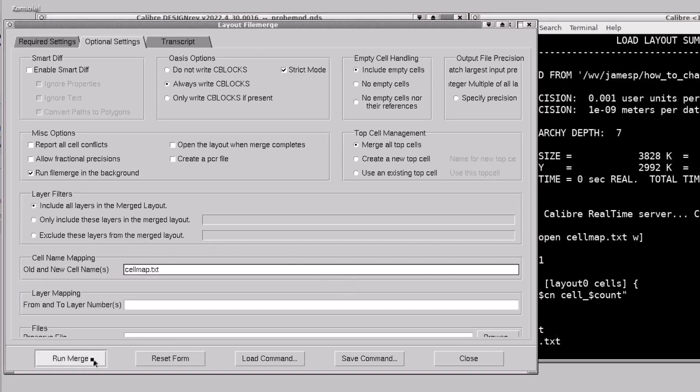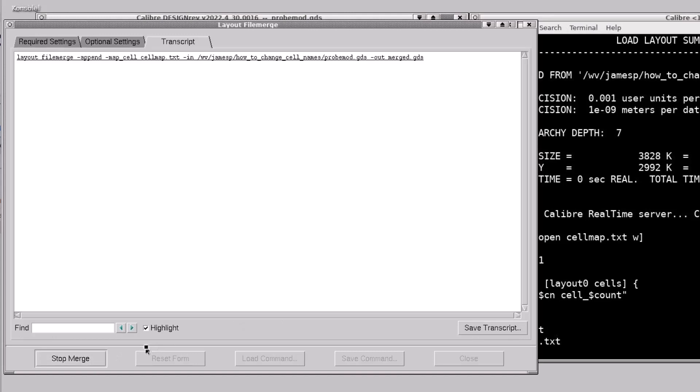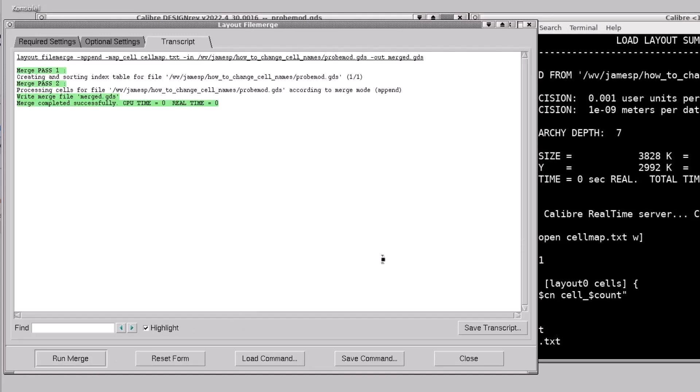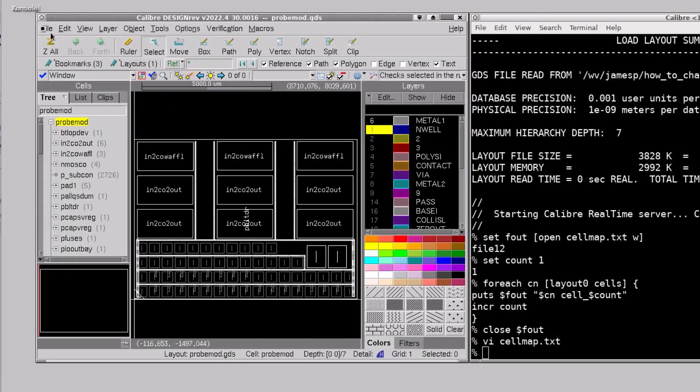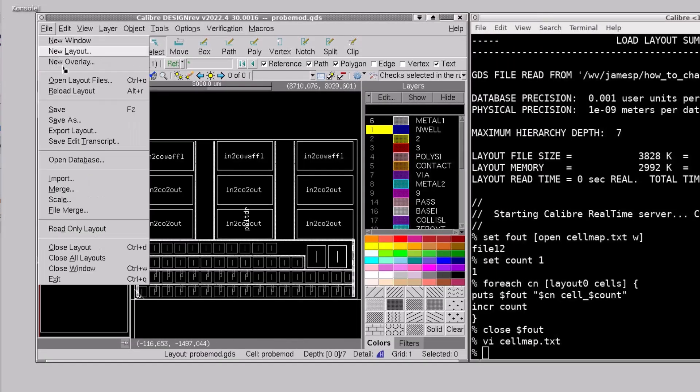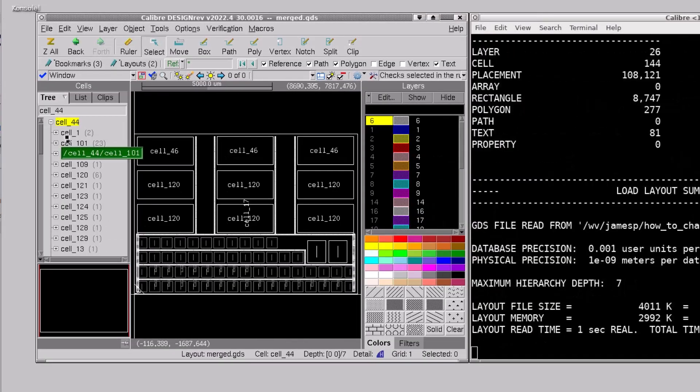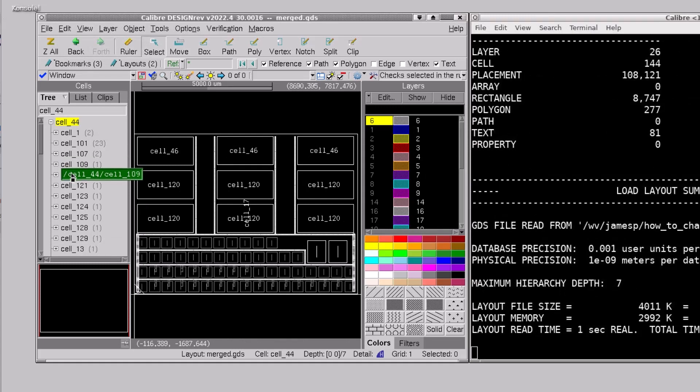Then I'll click the run merge button and when that completes I'll go back to the design rev GUI and open up the merge.gds file. You can see in the cell list all the cell names have been changed.